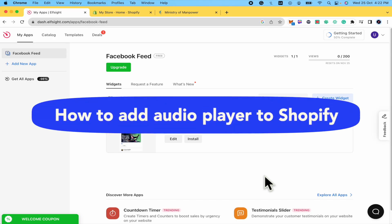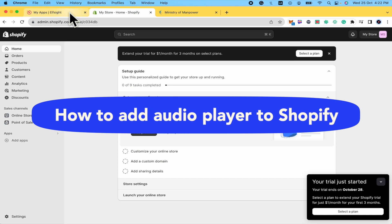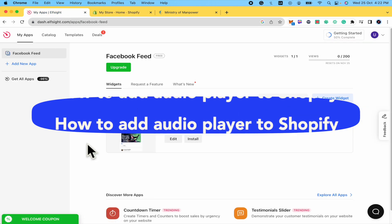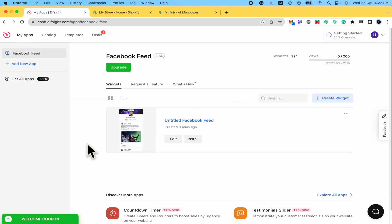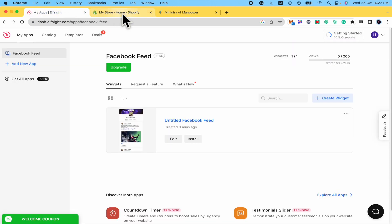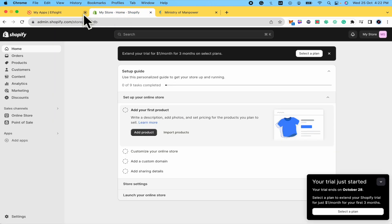How to add audio player to Shopify? Hello everybody and welcome to our channel. Today you're going to learn how you can add an audio player into your Shopify store, so please watch till then to properly understand the tutorial.